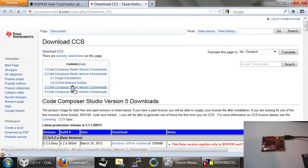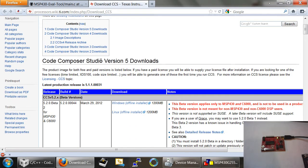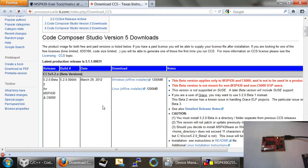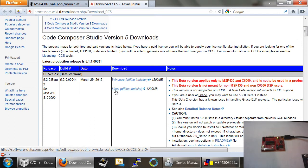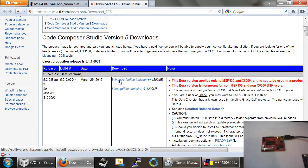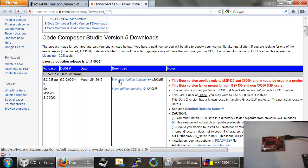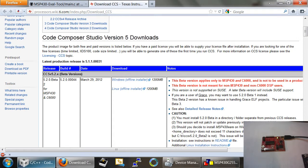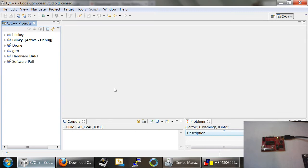This software is called Code Composer Studio version 5, and basically it's an IDE, or Integrated Development Environment, that allows you to program code. They have a Windows Offline installer, and they have a free version, which is a code-limited version that you can use. The installation of this is pretty simple. You just hit the next button a few hundred times. I trust you can do that. And once you install it, you'll get something like this, which is just the program.